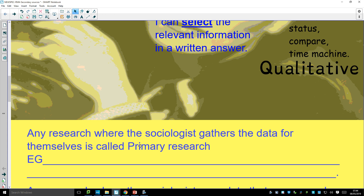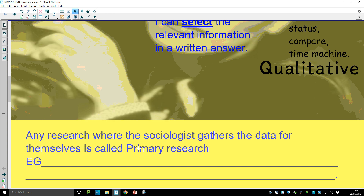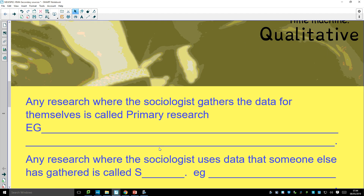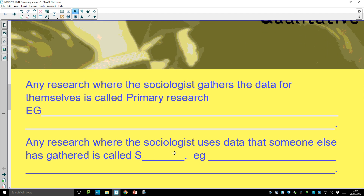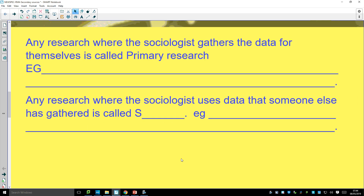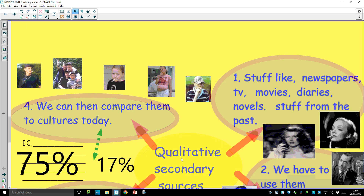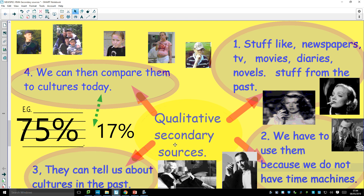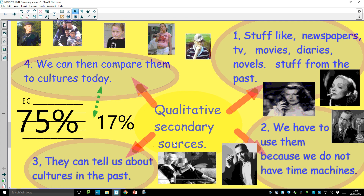If a sociologist gathers the data themselves — going out to do observations, interviews, or questionnaires — that's called primary research. Any research where the sociologist uses data that somebody else has gathered is called secondary. If you use somebody else's book, it's secondary. If you look at official stats from the government, that's secondary too.